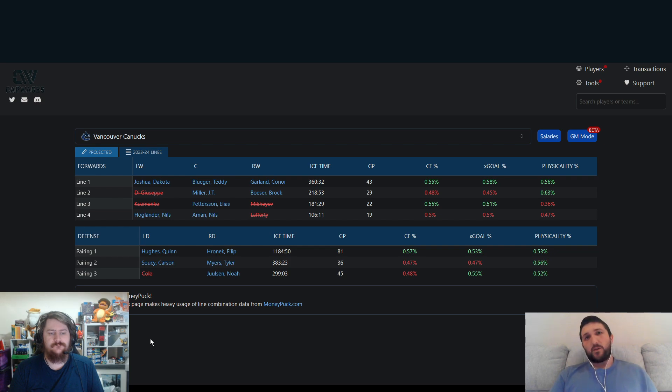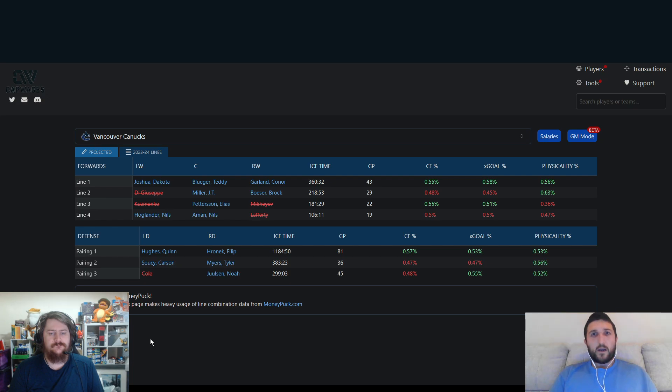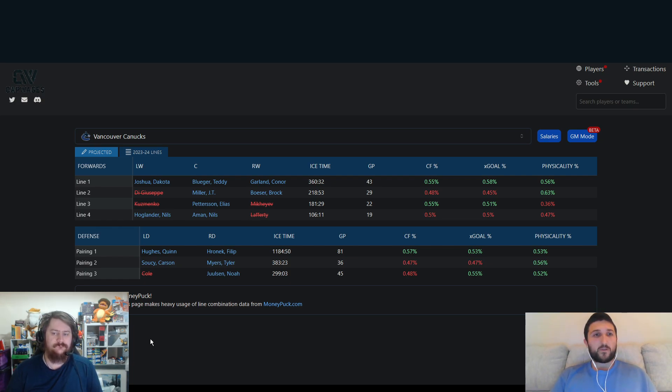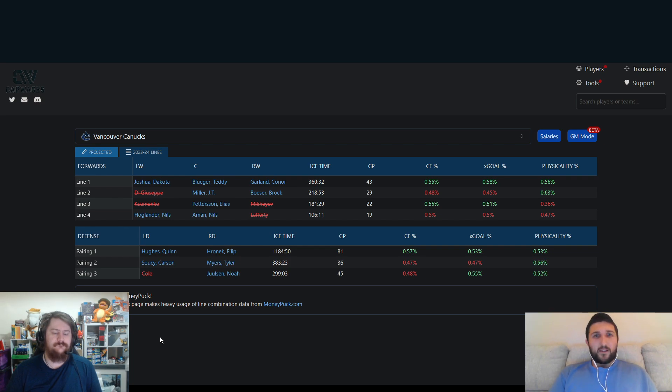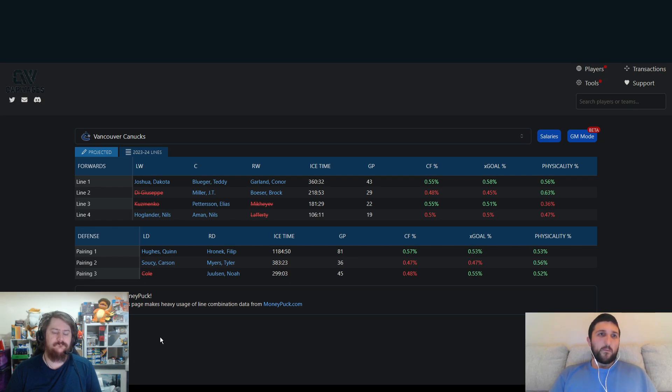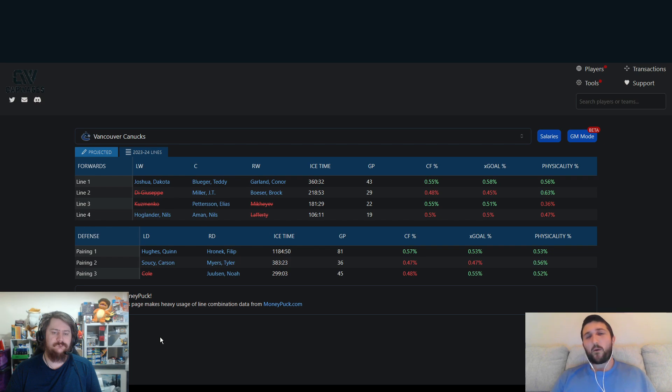They obviously lost Zadorov, Sam Lafferty, a couple of lower bottom six forwards, and Mikheyev as well, who was a little bit disappointing. So I'm not sure if it's a massive loss. I feel like he never really developed into what everyone thought he would. And then Casey DeSmith on the goaltending front. But Silovs has been performing quite well when he's been in the lineup and for a few of those games in the playoffs as well that he did show up for. So I think they've got a pretty good pairing there. So I don't think Casey DeSmith is going to be a big loss.